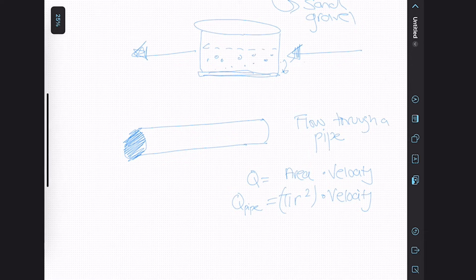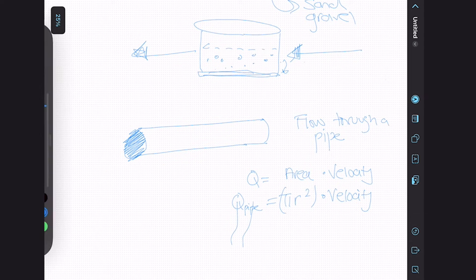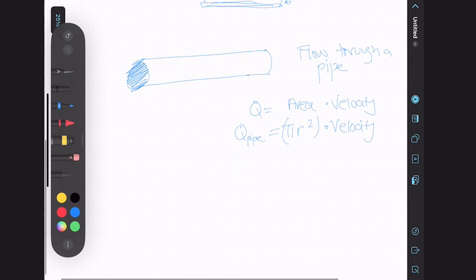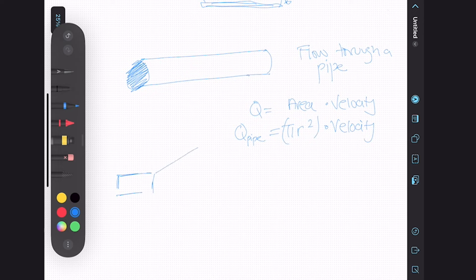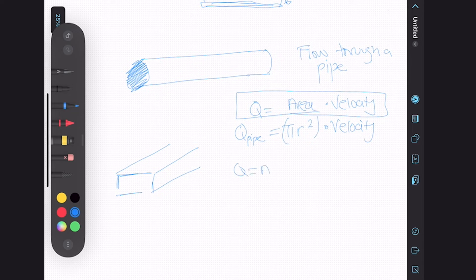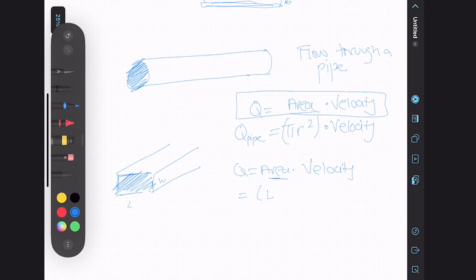Another example we're going to look at is the flow through an open channel. The basic formula for flow rate is still flow equals area times velocity. Because we're looking at the flow through a channel, the area is going to be the face — width multiplied by depth — all multiplied by the velocity. That is how you calculate the flow through a channel.